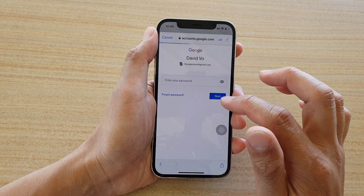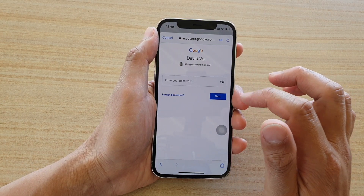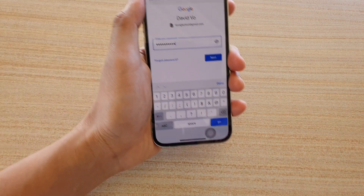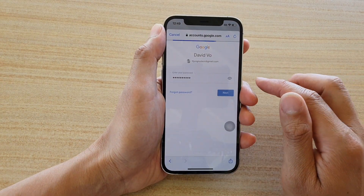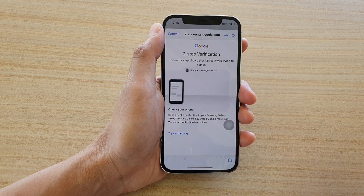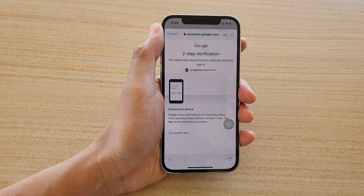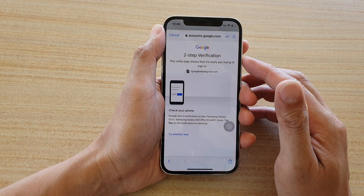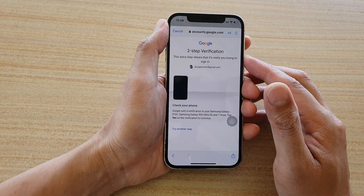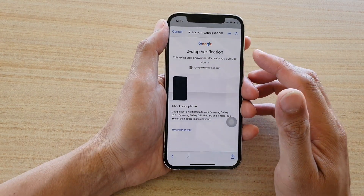You put in your email or phone number and then tap Next. Next, you need to put in your password and tap the Next button. You also need to verify the account, whether you have two-step verification turned on or not — you will need to verify it.